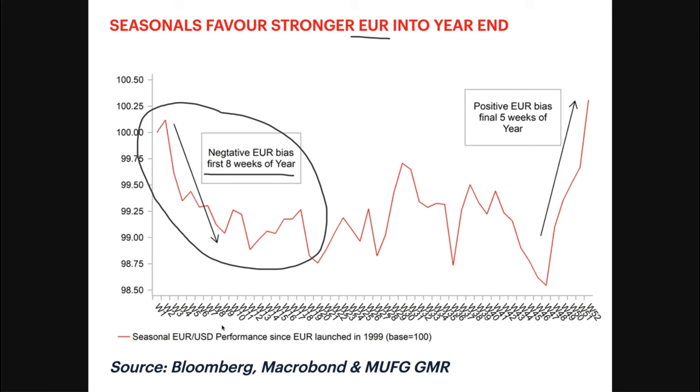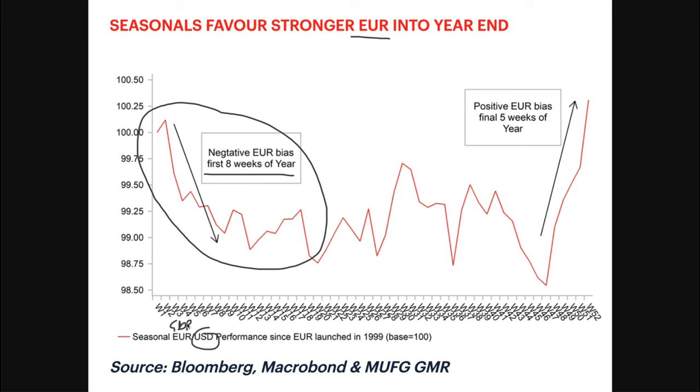If you look here, the euro tends to be negative in the first eight weeks of the year. Euro and dollar tend to work inversely. Euro dollar tends to outperform, euro down, dollar goes up and appreciates in the first eight weeks of the year. The logic should follow that if you replace euro with the pound GBP.